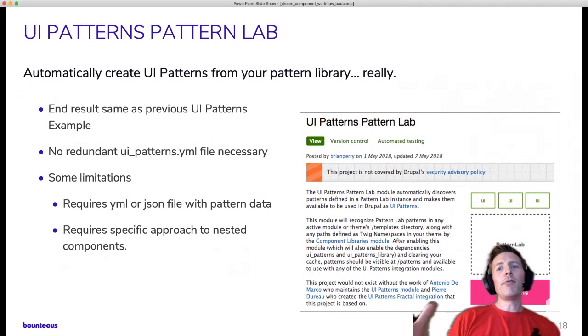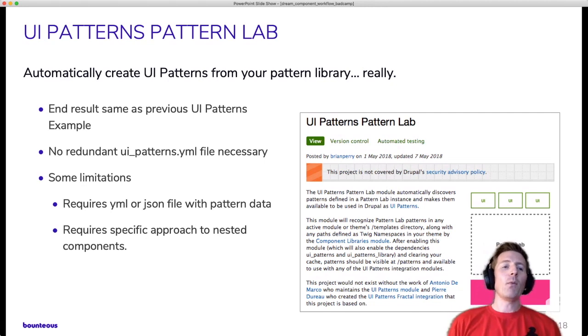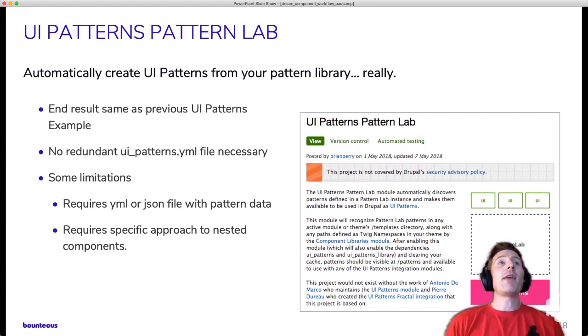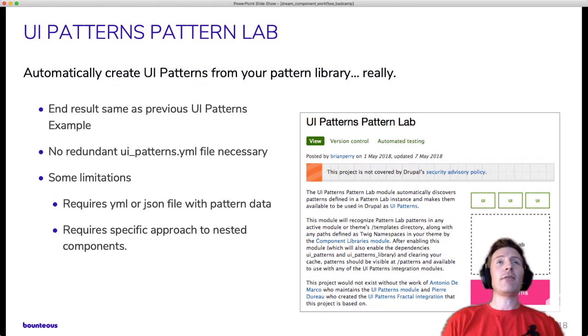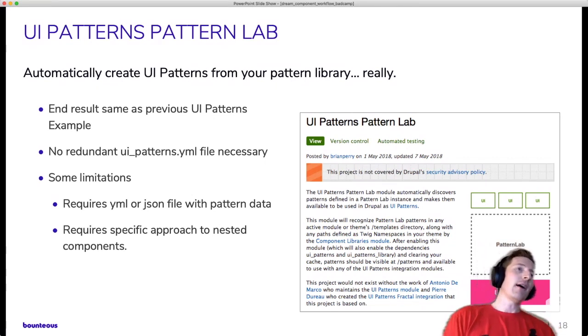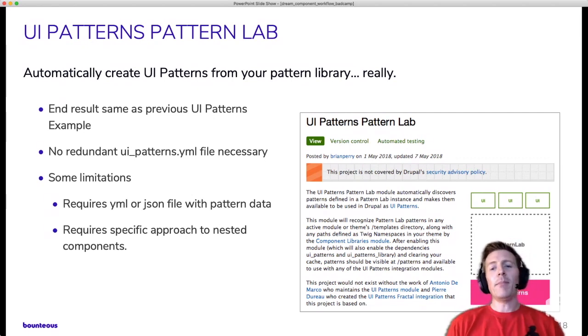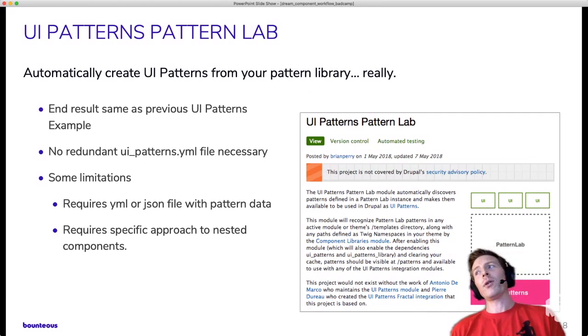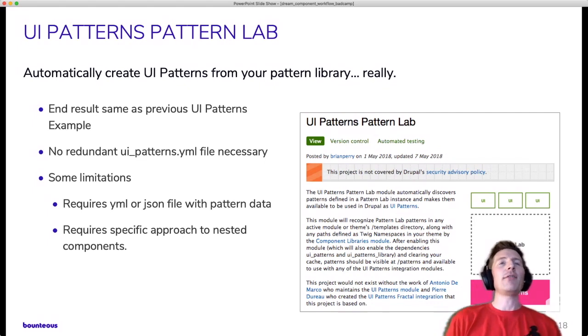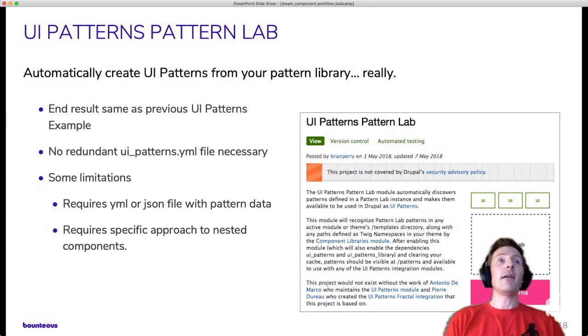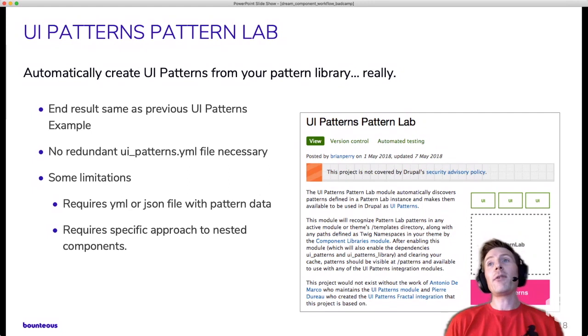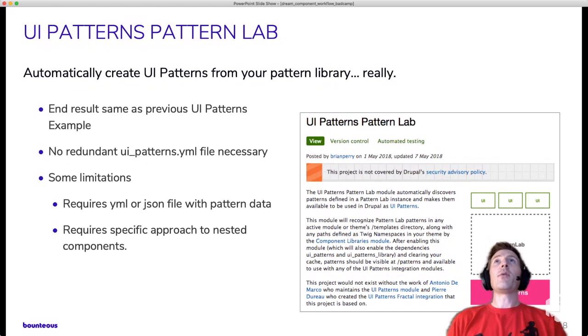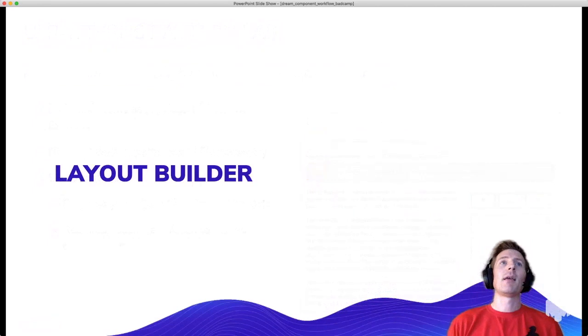Also, just worth noting, potentially in the area of self-promotion here, but I also maintain a module UI Patterns Pattern Lab, which the end result is going to be the same thing as what you got out of that previous example. But rather than having to manually define the patterns.yaml file that we saw, it can automatically discover templates from a pattern library. So there's a lot of overlap, potentially, in the data that you define for your component versus the fields that you have to specify in that patterns.yaml file. So it can eliminate that redundancy. There are certainly some limitations there. It expects particular conventions. It might not work with all pattern libraries. But especially if you want to take, you know, think with this concept in mind, it can be useful.